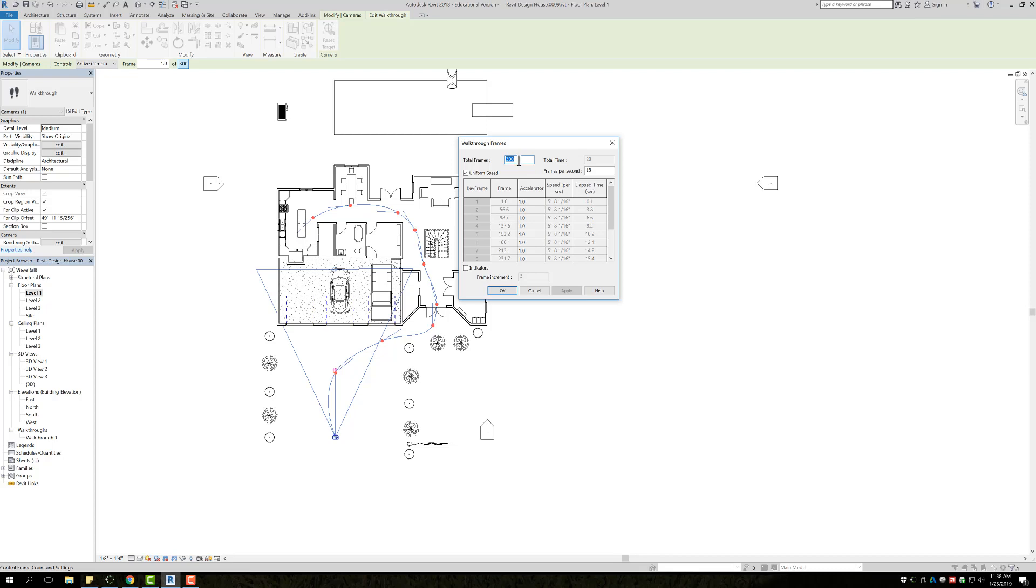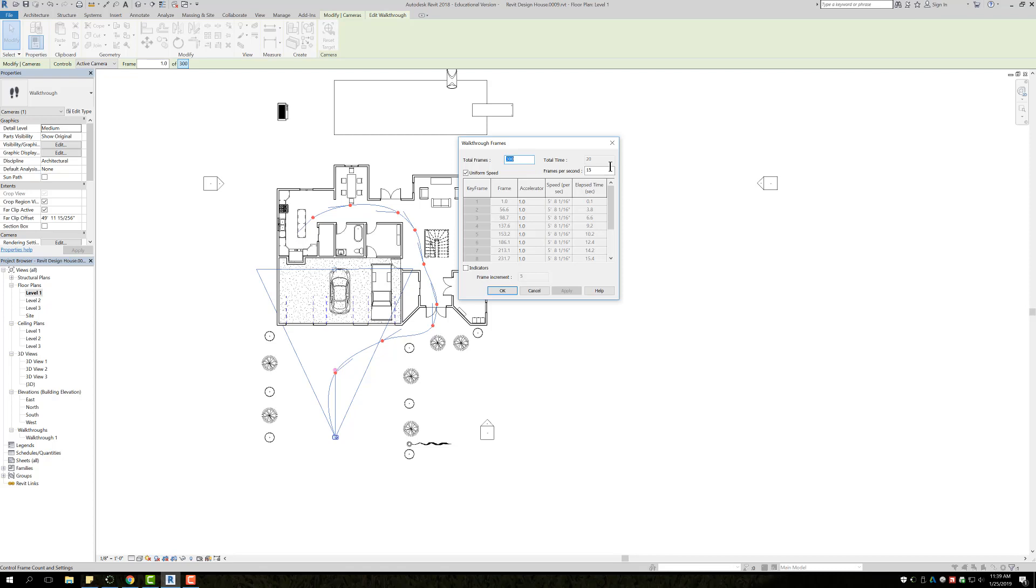One thing is if your walkthrough is too fast, you can either increase the frames, so maybe go up to like 600, 900, 1000, or you can play with the frames per second. By default it comes in at 15. Do not go above 25 because it's not necessary. It's just going to make the file much larger. Anywhere between 15 and 25 is good.